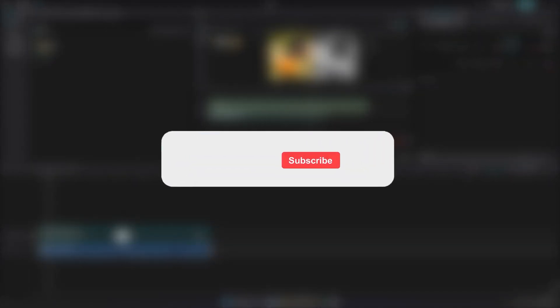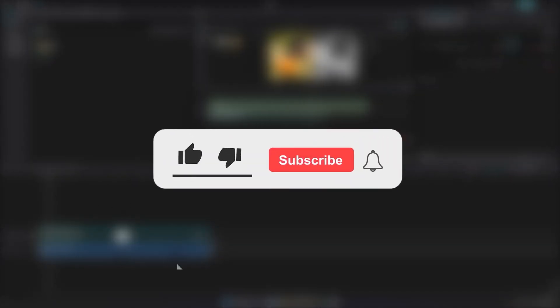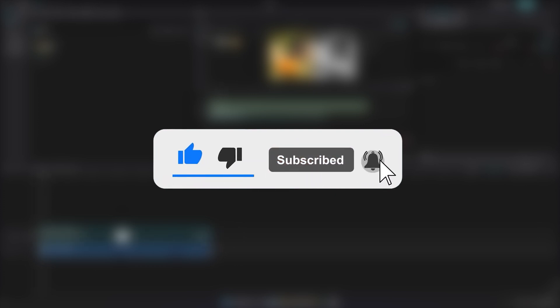That's it. If you found this guide helpful, don't forget to like, share, and subscribe for more CapCut tips.